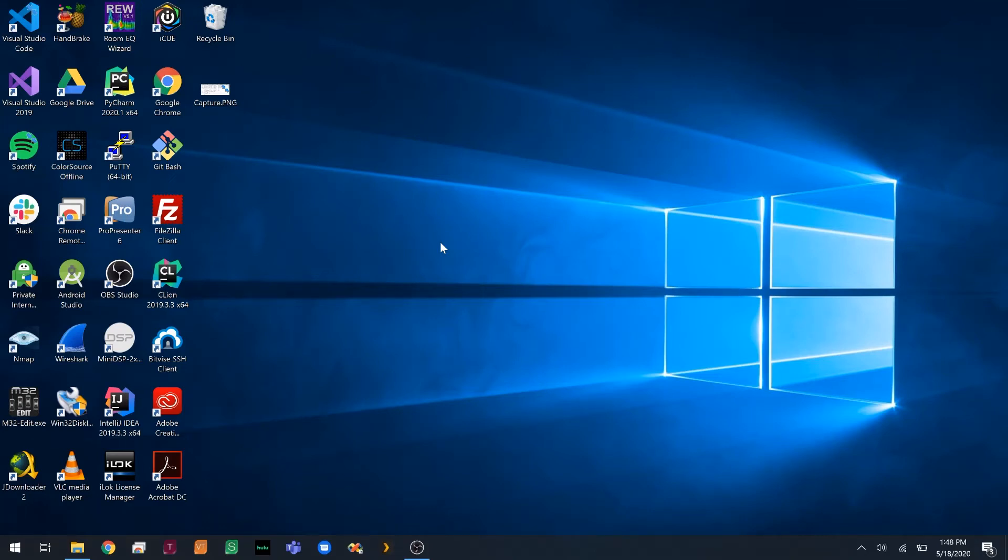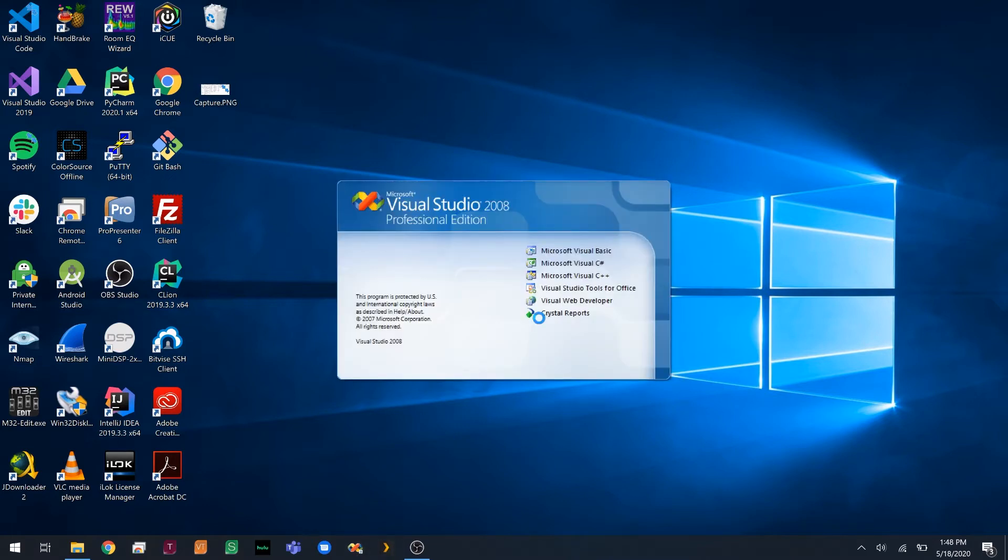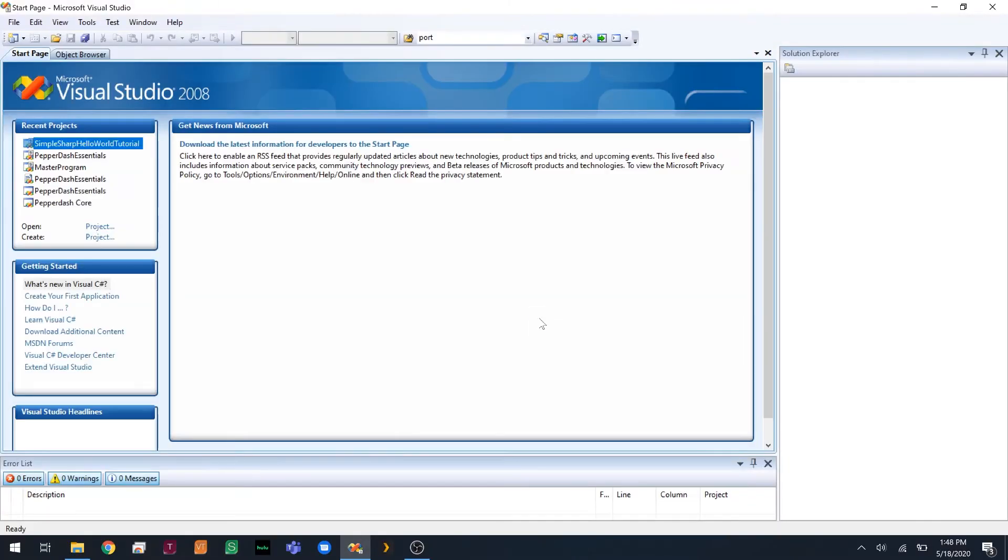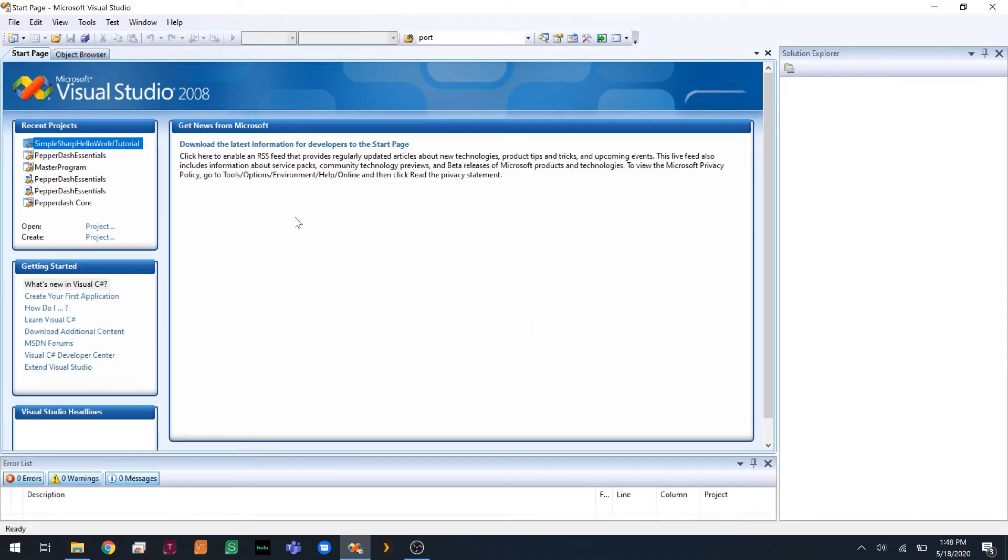Welcome to the Crestron Independent Study lighting tutorial. First thing we're going to do is open Visual Studio and open our project that we had before, so we're going to open this project.